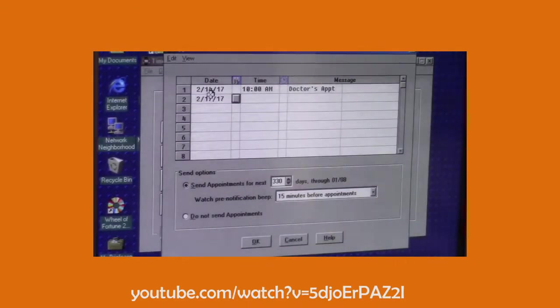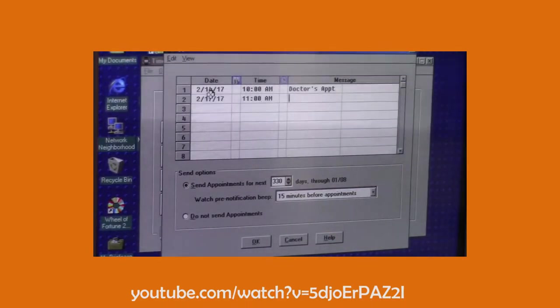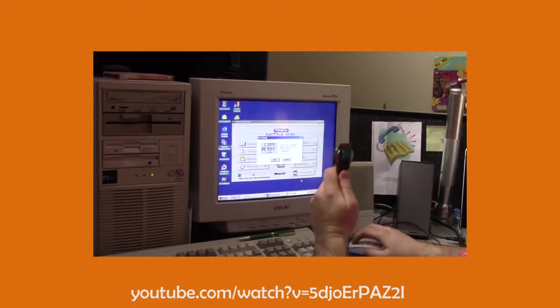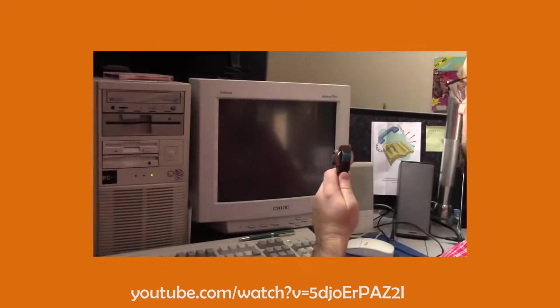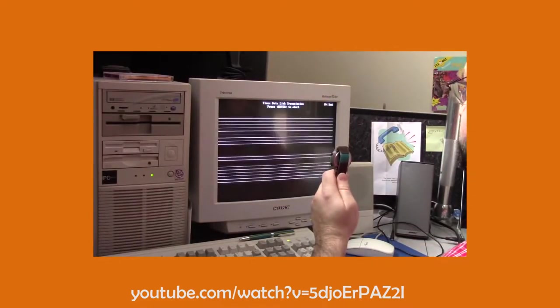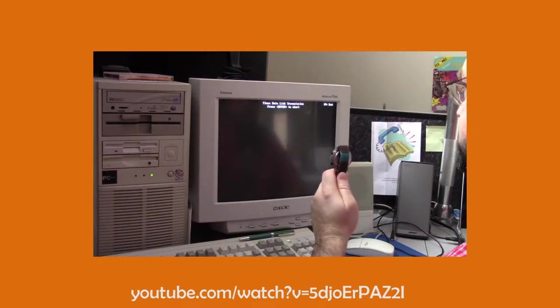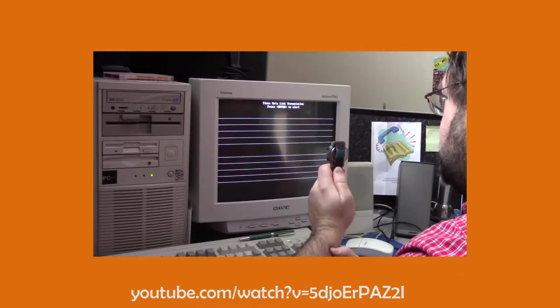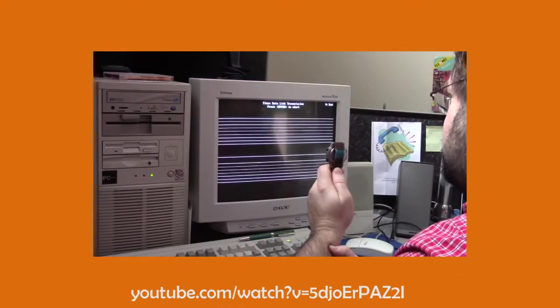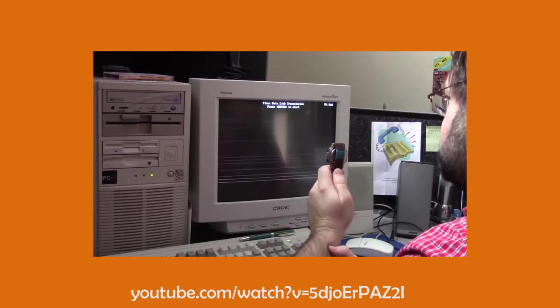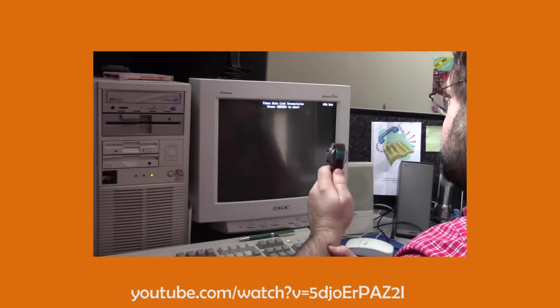Next came the Timex Data Link in 1994. This was the first watch to offer a wireless communication method with a computer. Applications and contacts created within Microsoft Schedule, a previous version of Outlook, could be transmitted to the watch via a screen blinking light protocol.